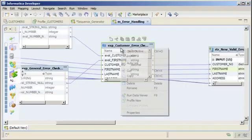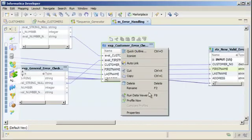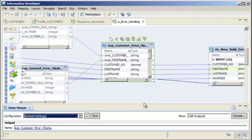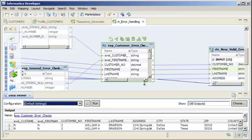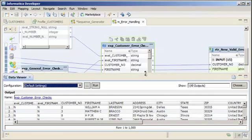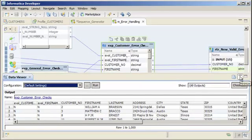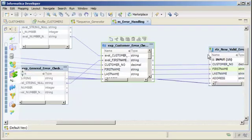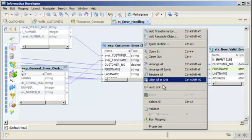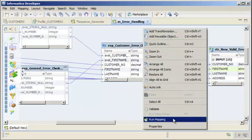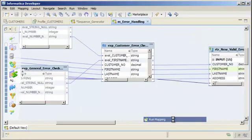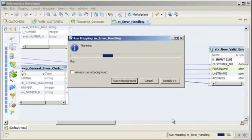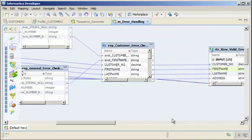In the Developer Tool, you can preview data midstream in the mapping to make sure that the transformation is processing the data correctly. You can also run the mapping from the Developer Tool or the command line. When you run the mapping, the Data Integration Service runs the mapping and writes the output to the target.